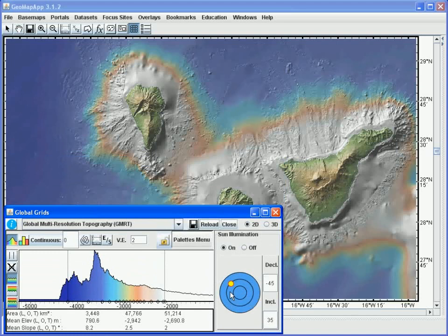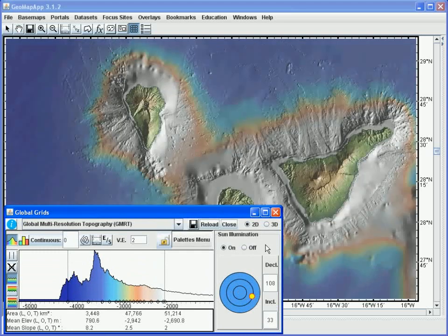In order to use the sun illumination tool we simply click on the yellow sun symbol and drag it to another part of the map, for example down here. The sun illumination can be turned off by clicking the button here.